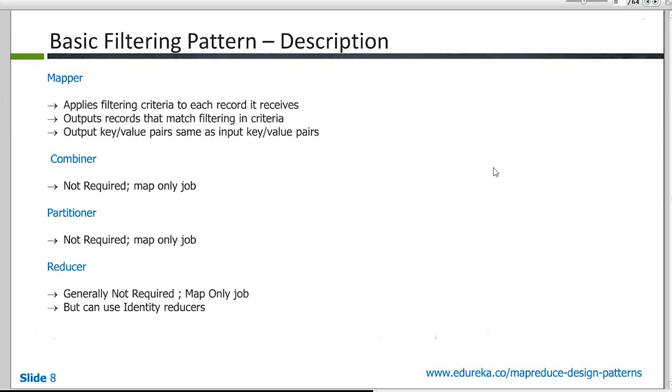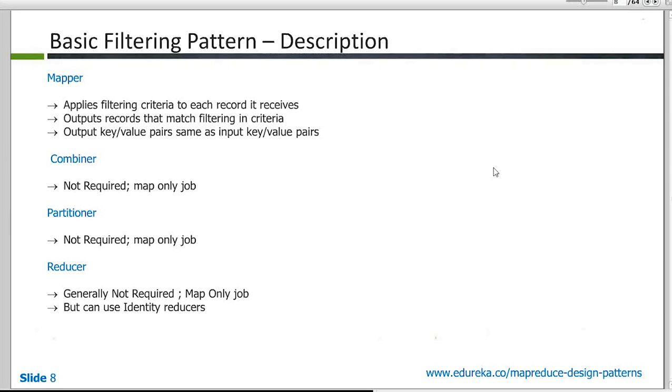So how is the mappers, combiners, partitioners and reducers used in this pattern? As you have seen in the diagram, we had not required any combiner. There was no partitioner and there was no reducer as well. But you could use an identity reducer probably. But generally it's not required. Actually, if you probably use an identity reducer in some sense, it actually becomes like an inverted index pattern and filtering pattern applied together.